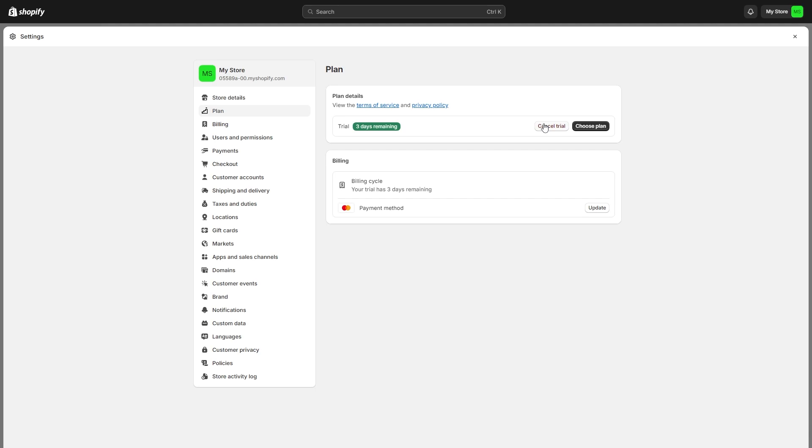Before you do this, you should only really do this if you're finished with your Shopify store and won't be using it any longer. You also want to make sure you've cancelled all of your apps and subscriptions first.